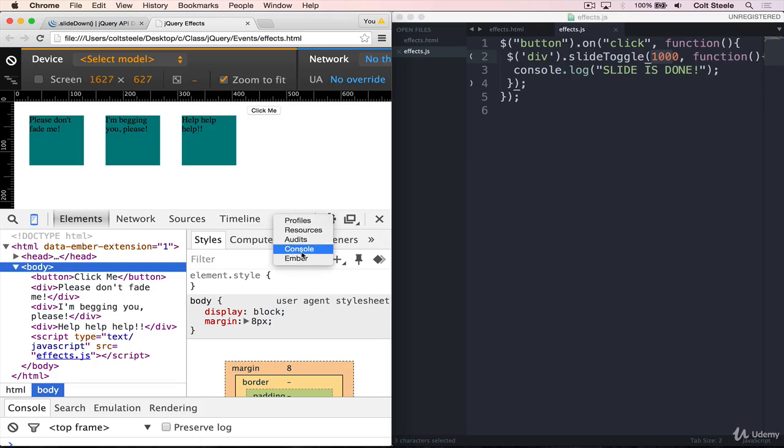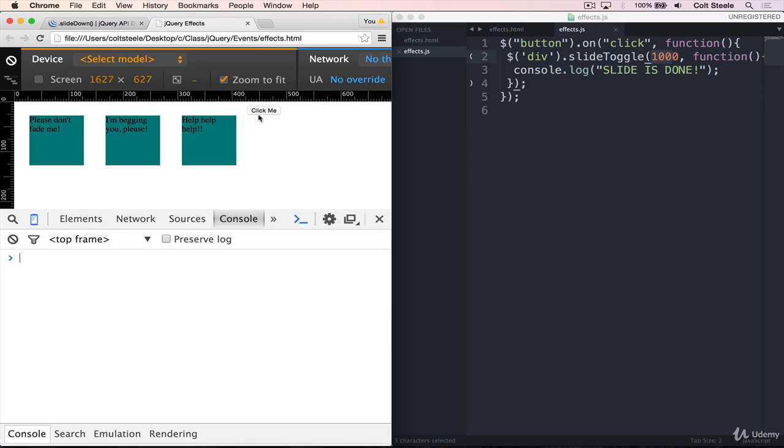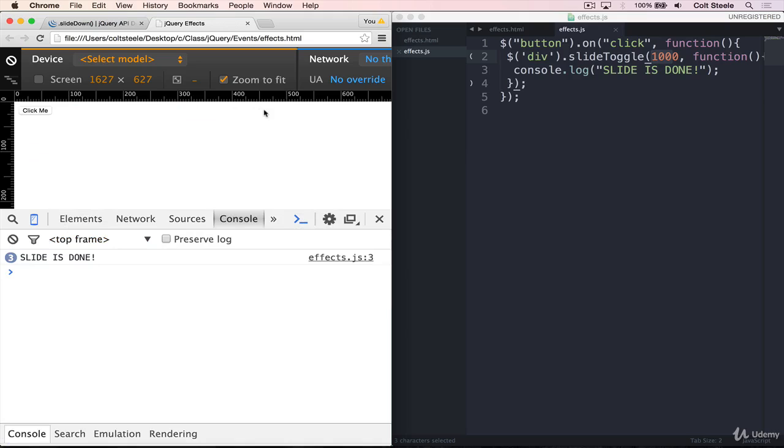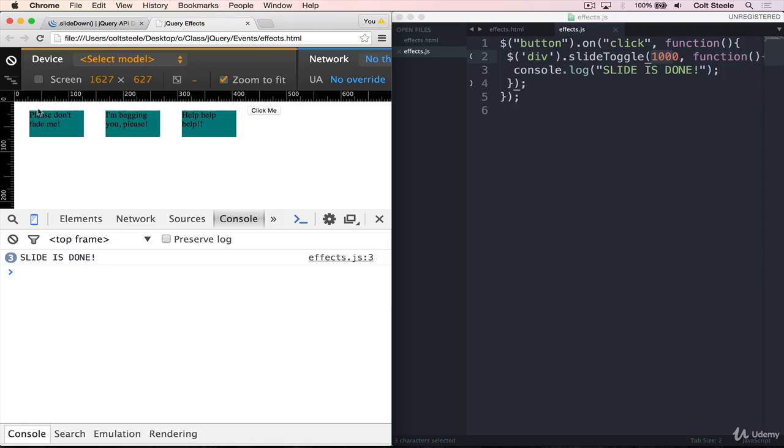Let's look at the console. And I click on click me. And you can see this only printed once the slide was done. Same thing here. Pay attention. Right here. This will change to six. There we go.